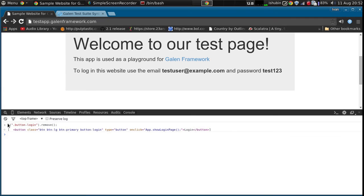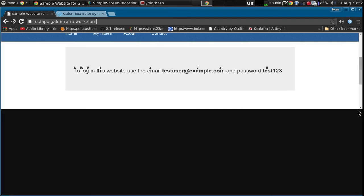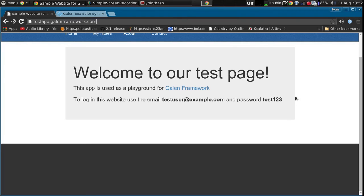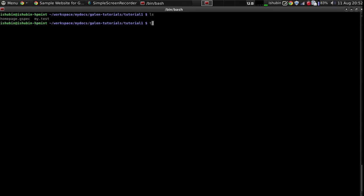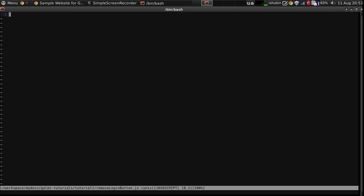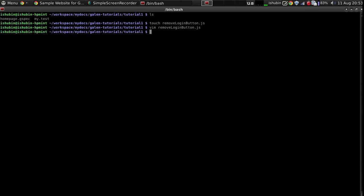Let's copy this JavaScript code and let's put it in our tests. So first of all let's get back to our tutorial code. As you can see we have the home page .gspec in my test. Let's create remove login button.js file and paste the JavaScript code.